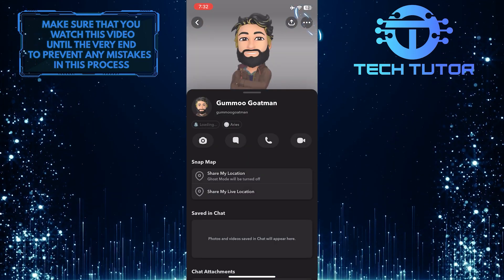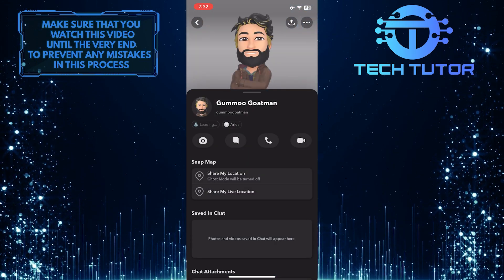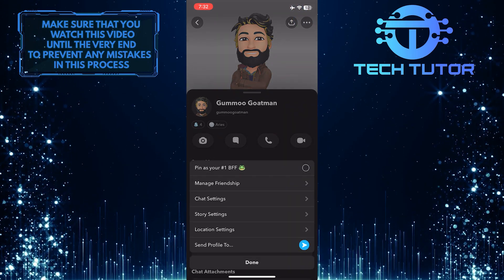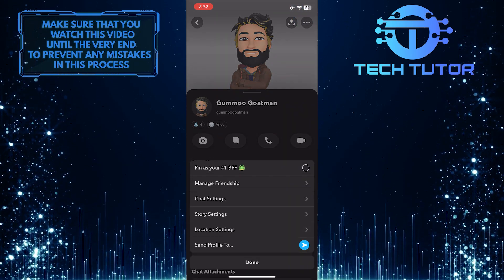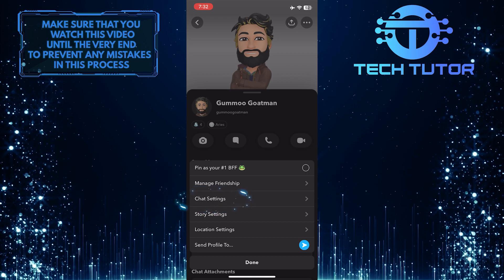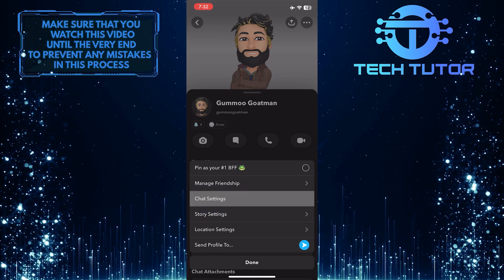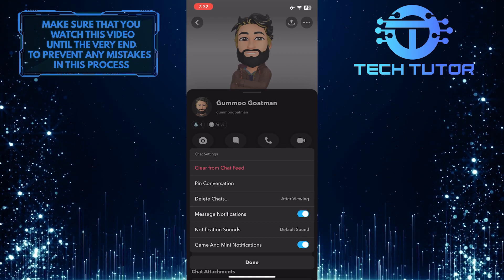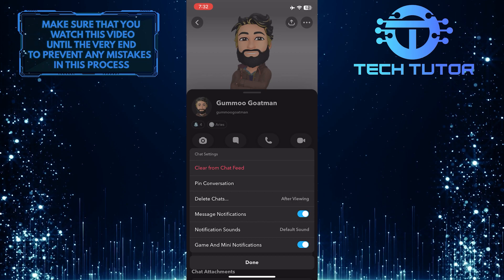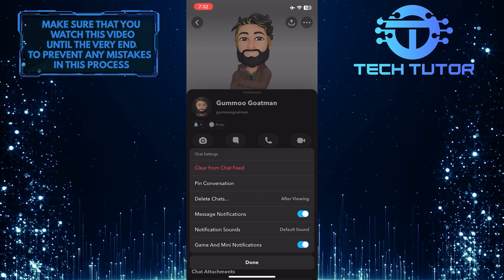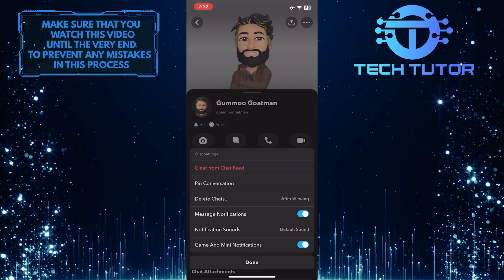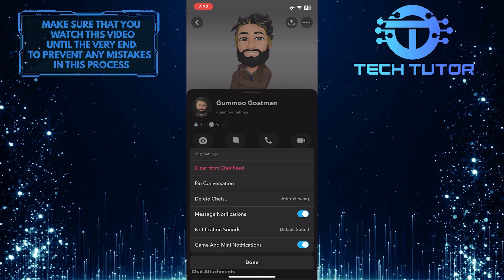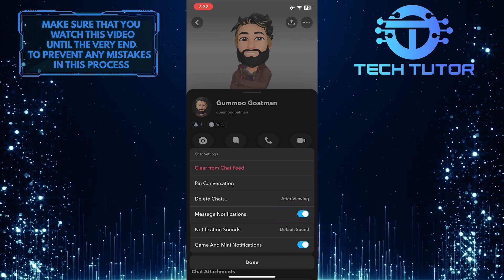Then tap on the three little dots at the top right corner of the screen. A menu will appear — from this menu, select Chat Settings. Now you will see an option called Message Notifications, which is toggled on.